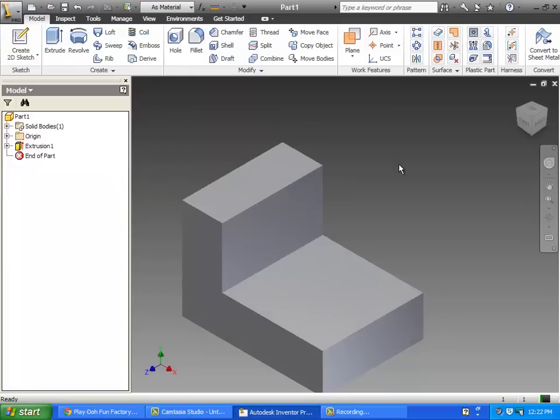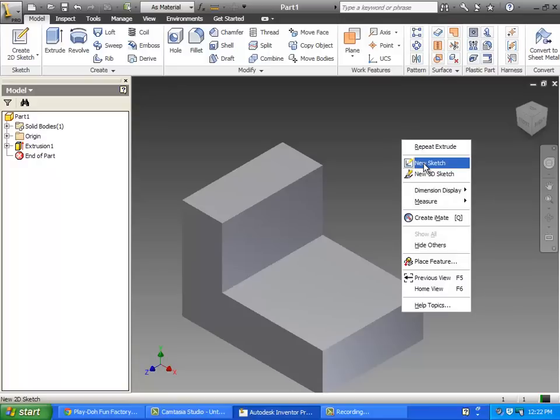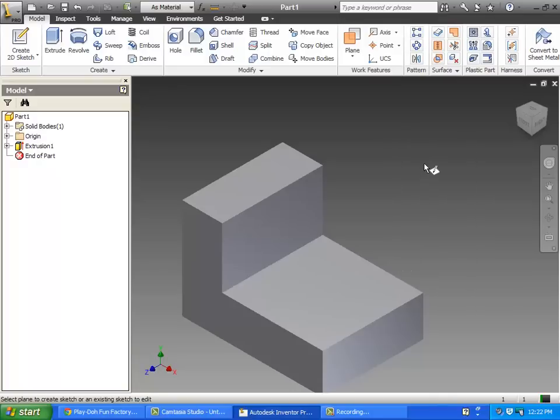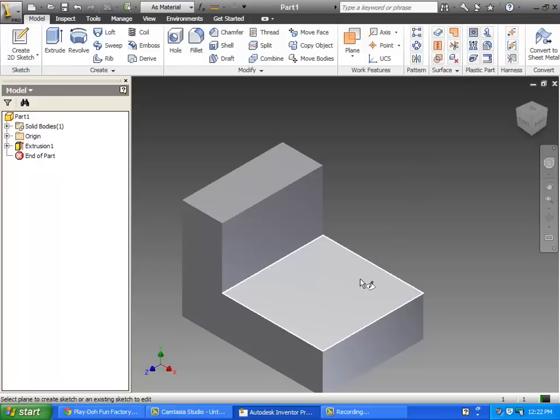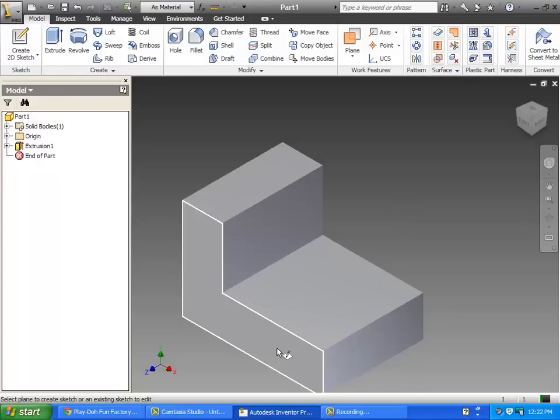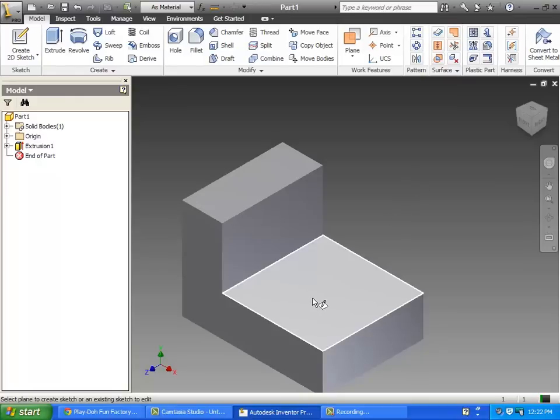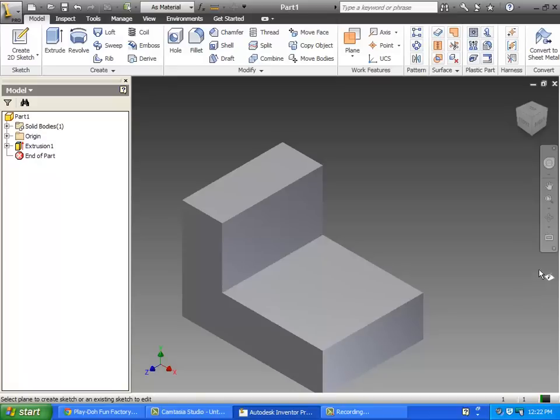Now we're not done because we got a couple slots we need to cut. We need to make a new sketch. I'm just going to right click up here somewhere in the space and say new sketch. I got the little thing looks like a piece of paper and a pencil. I'm going to click on one of these surfaces to create a new sketch plane.